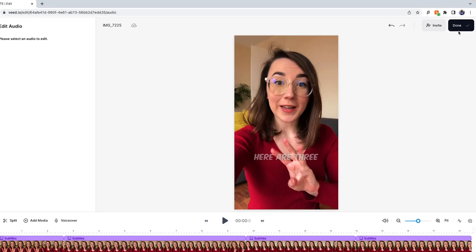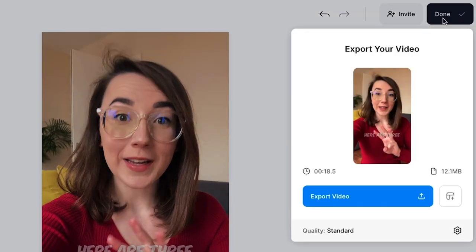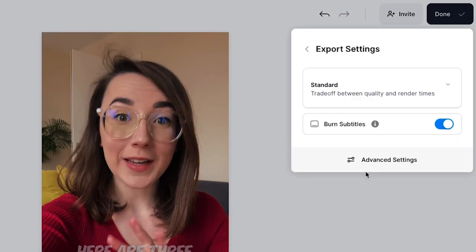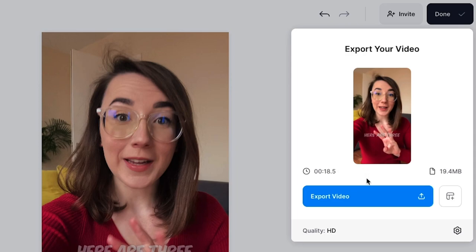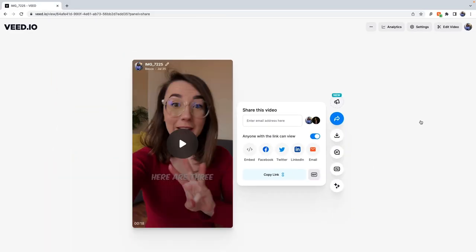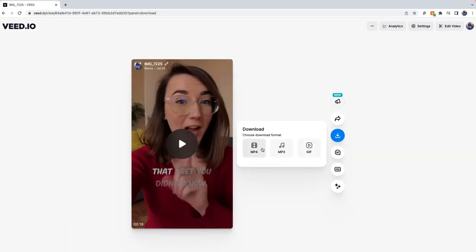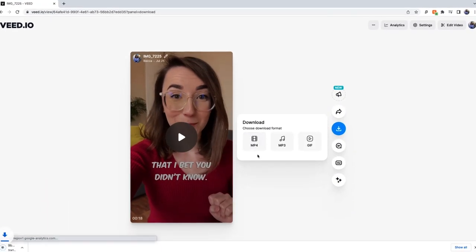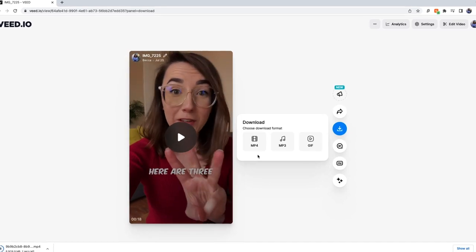When you are happy with your newly edited Short, hit the Done button in the top right corner. If you've added subtitles, make sure that the Burn Subtitles button is toggled, as this means that they will be hard-coded into your video, and then click Export Video. Wait for Veed to render out your YouTube Short, and when it's finished, hit the Download button and download it as an MP4.